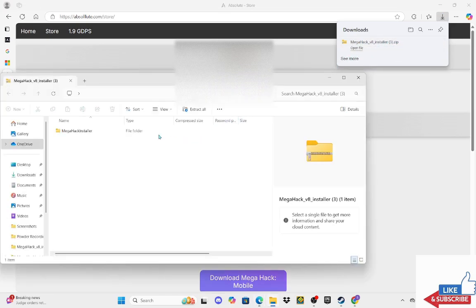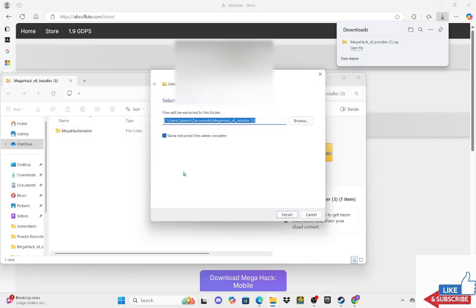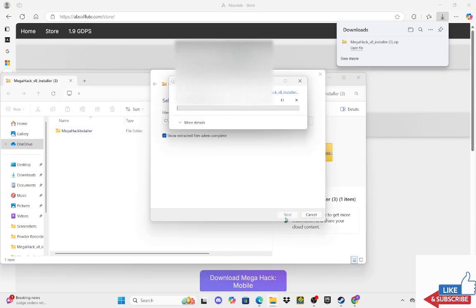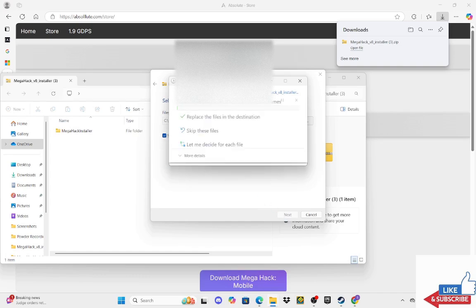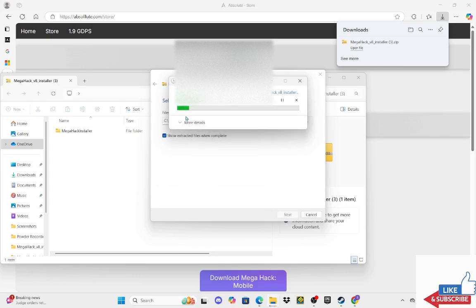So as you can see, you have your MegaHack installer. You're going to right click it. Click Extract All. Extract. And it's going to say this. Just click Replace the Files in the Destination. Make sure to click that and nothing else.